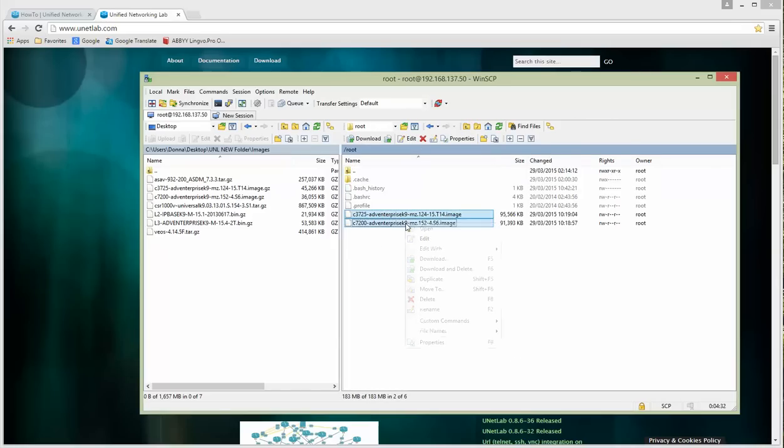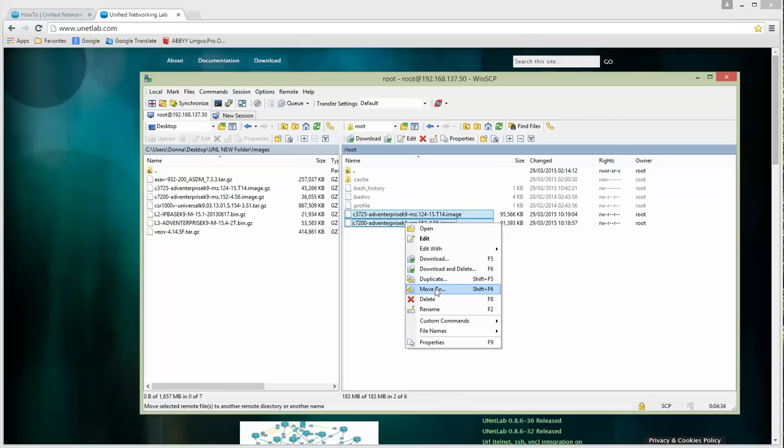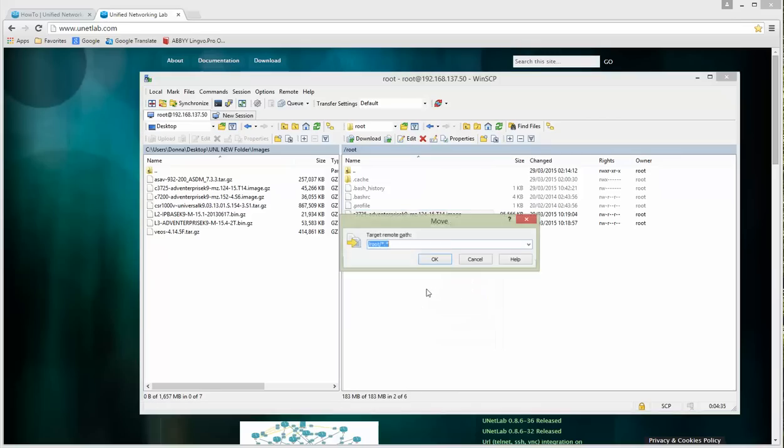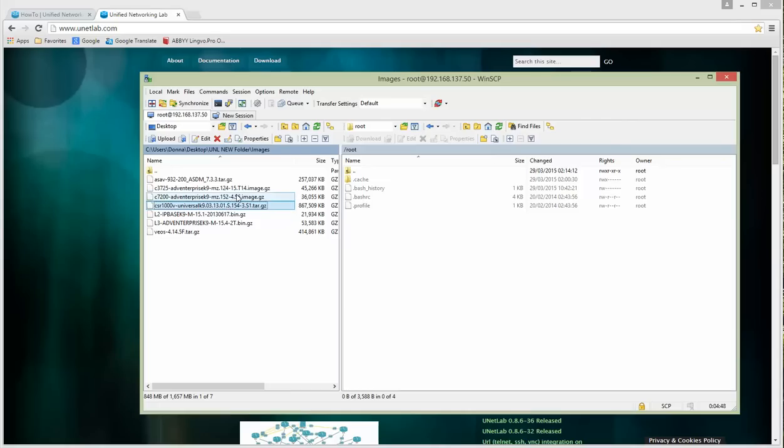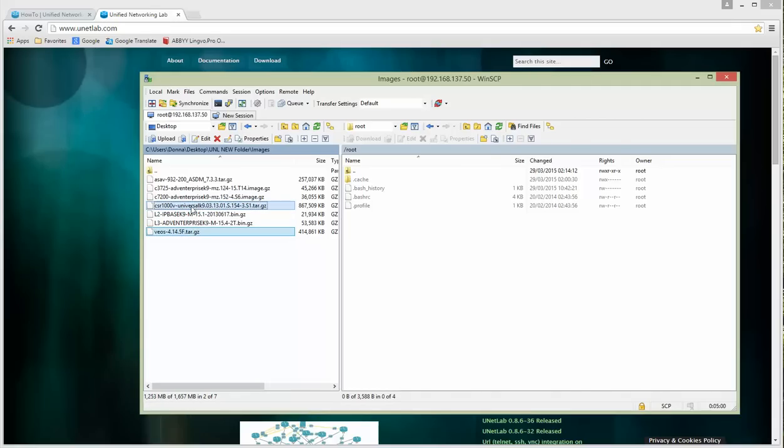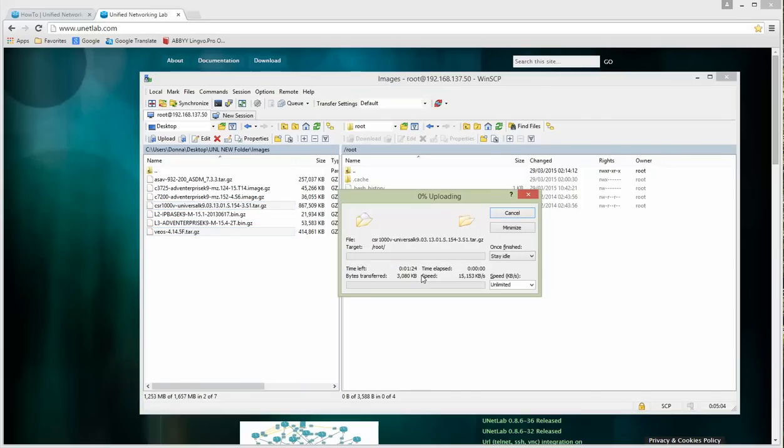The most interesting images are those running on QEMU platform. I have a CSR router which is big as you see, 800 megs, as well as Arista EOS Switch. Let's move it, this will take some time.